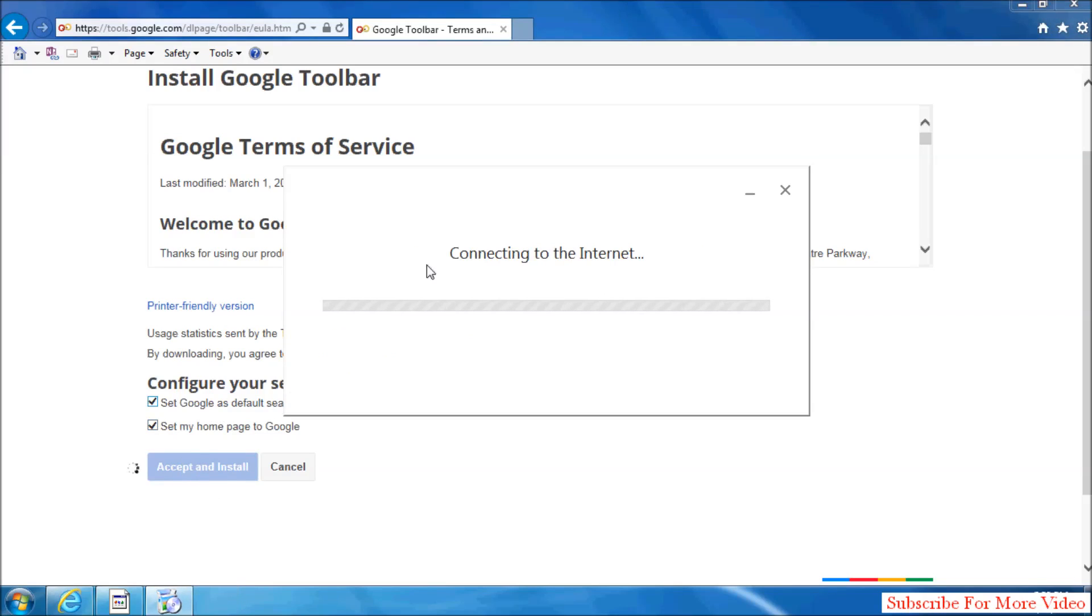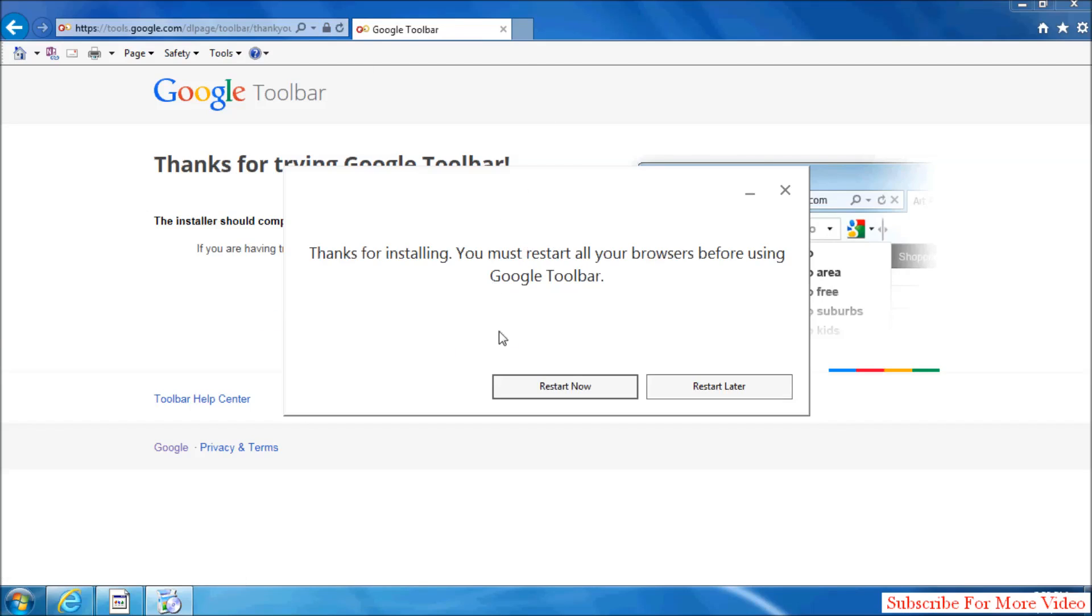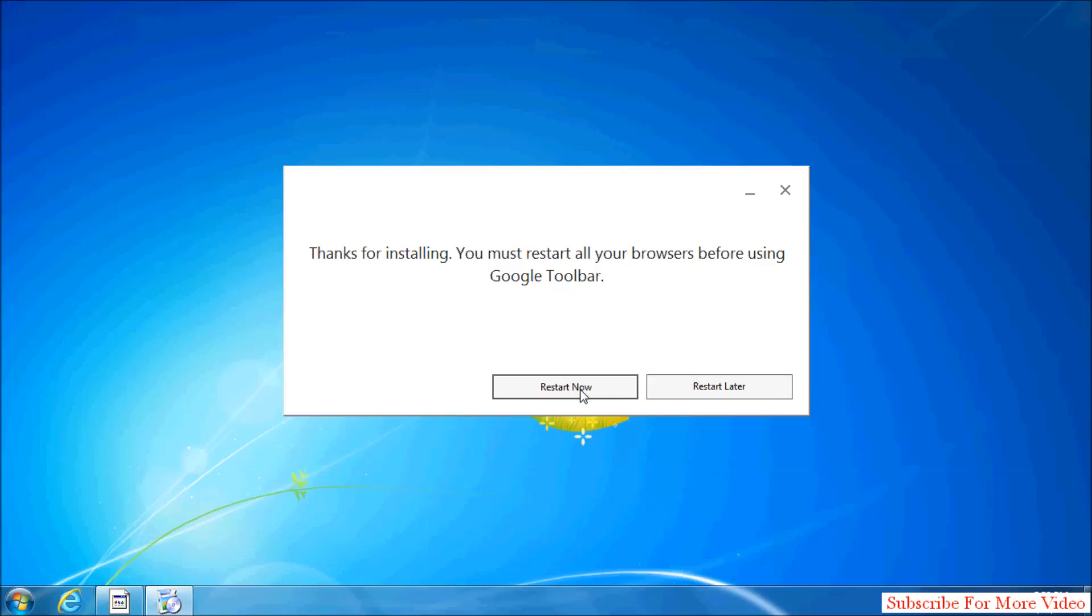Google Toolbar will automatically download and install in your Internet Explorer. It will take some time. Once it's downloaded and installed, simply click Restart Now.